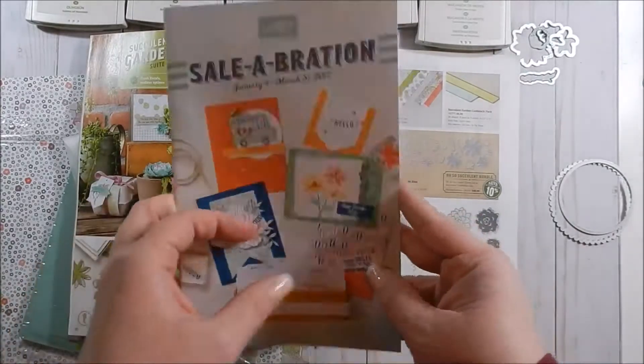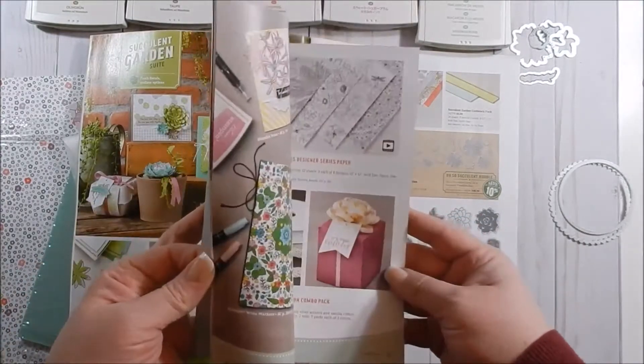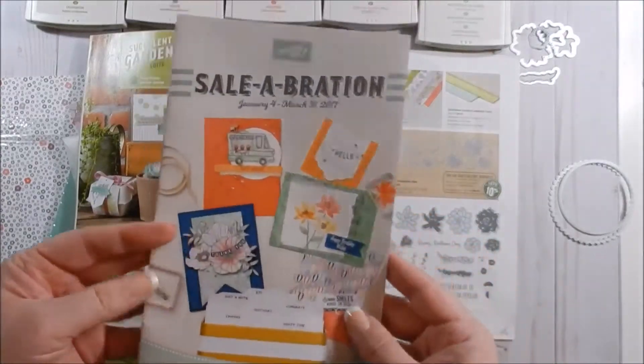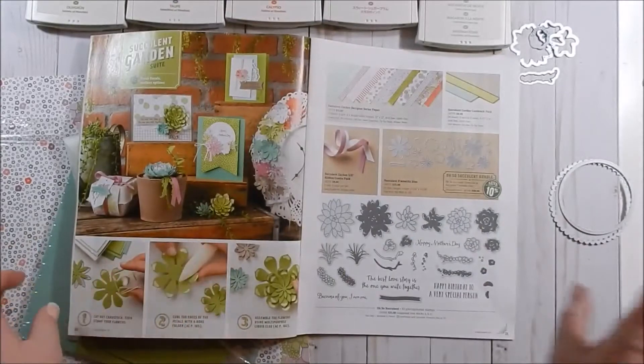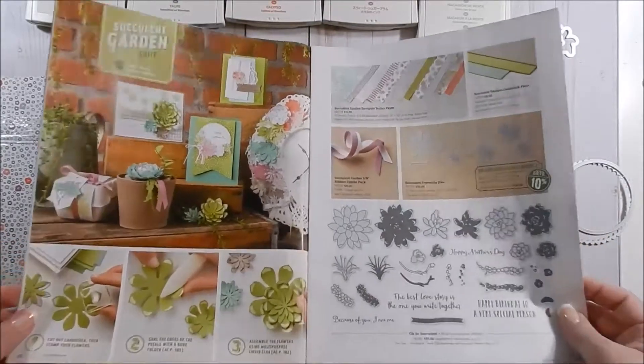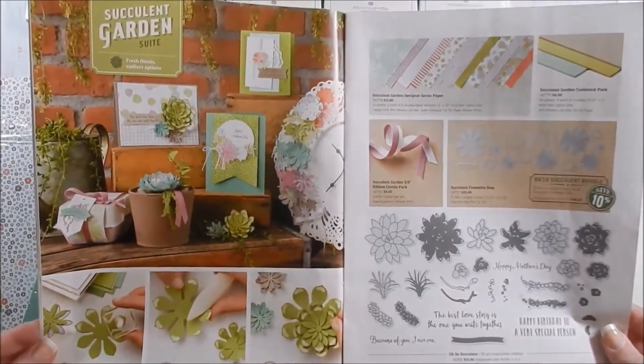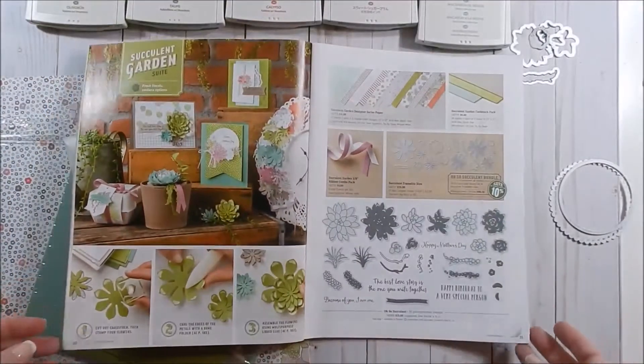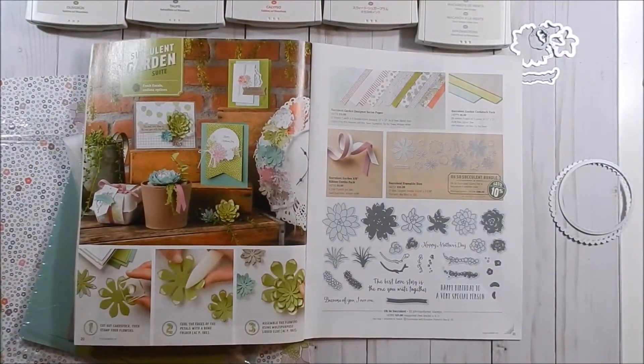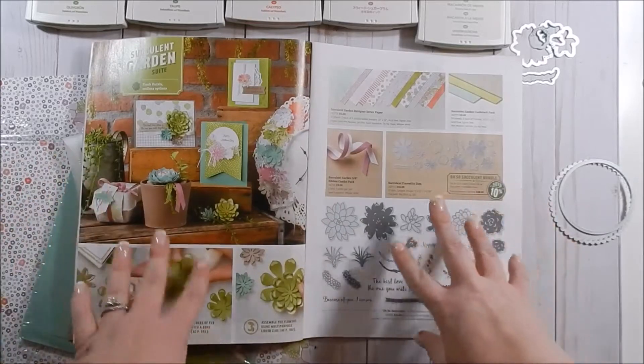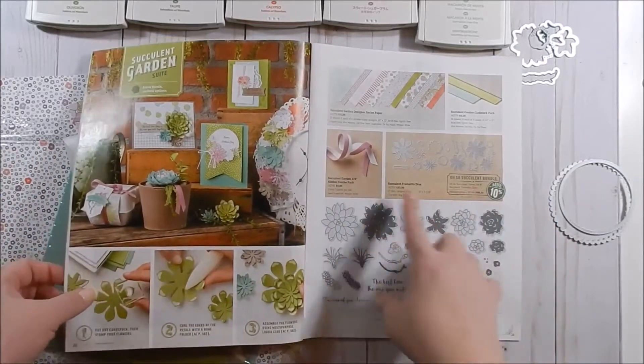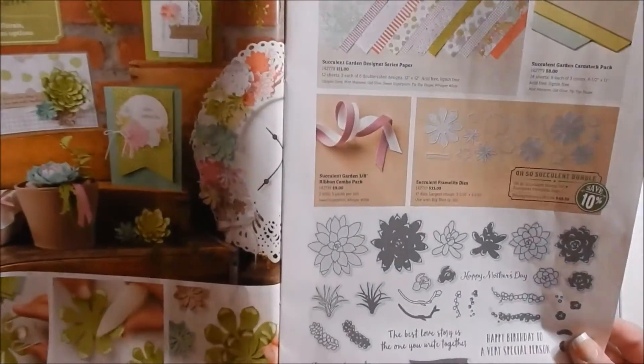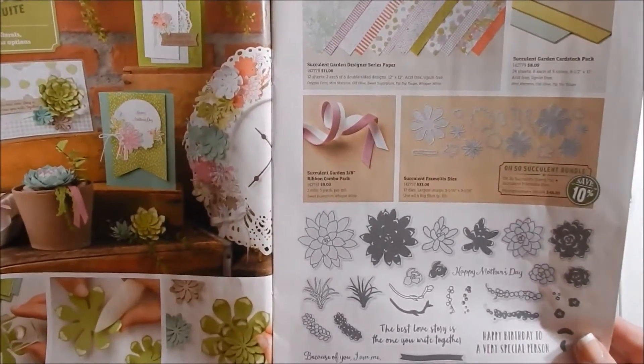So if you're interested in any of these items, you definitely want to jump on them. We are going to be working with the Succulent suite. I'm going to do about three days this week using this suite. The only thing I don't have from the suite is the ribbon, which I may pick up because I really love those colors.